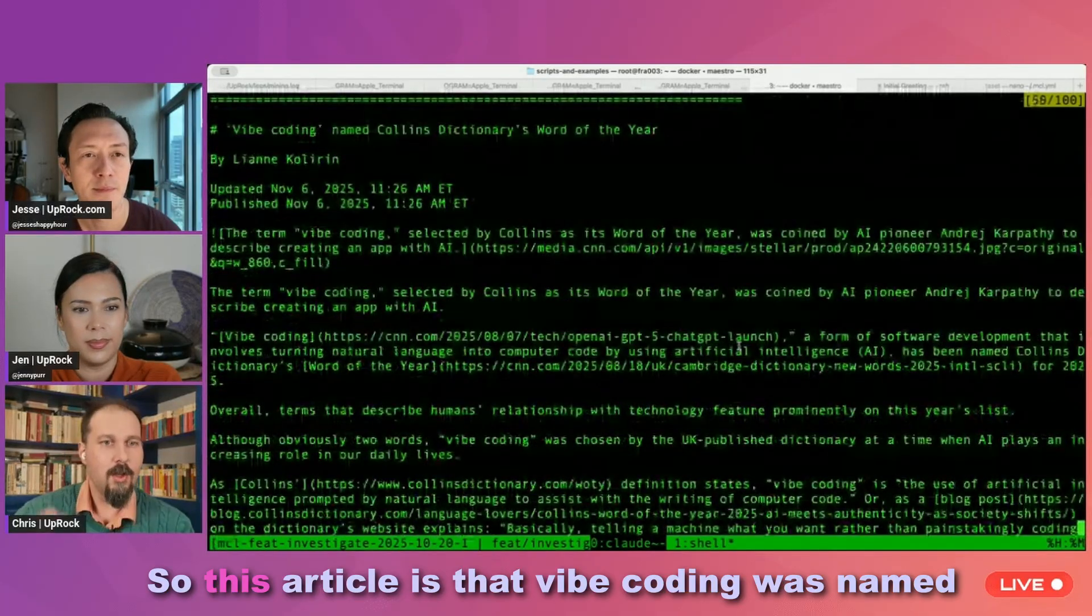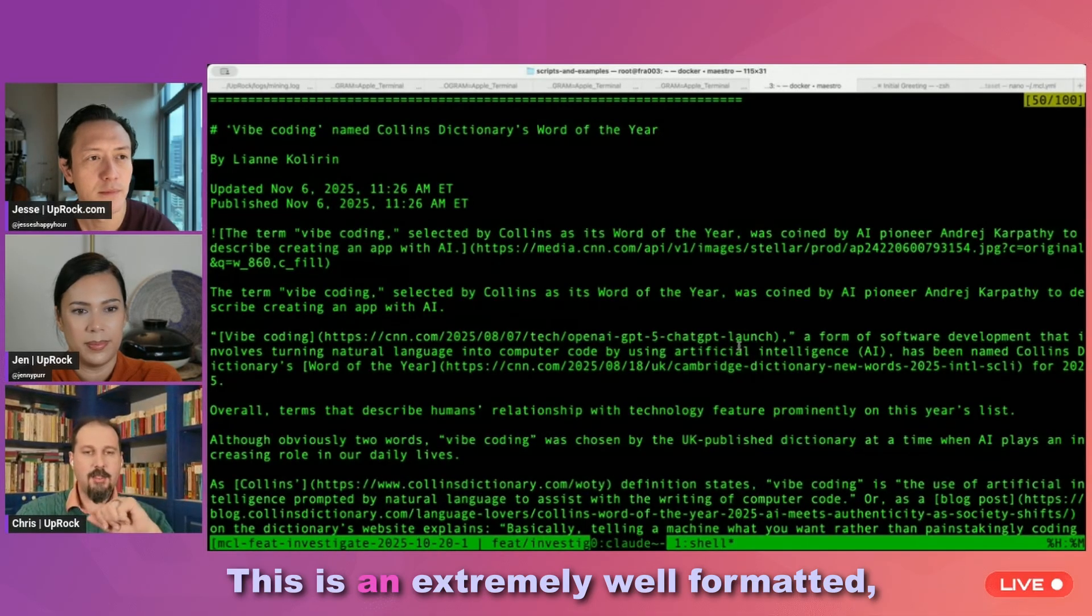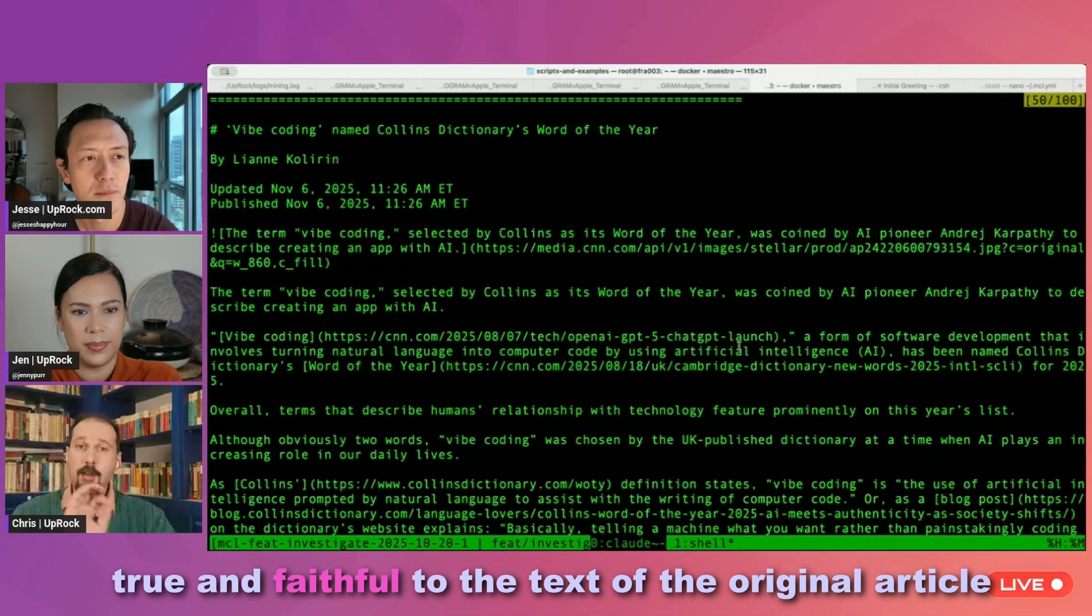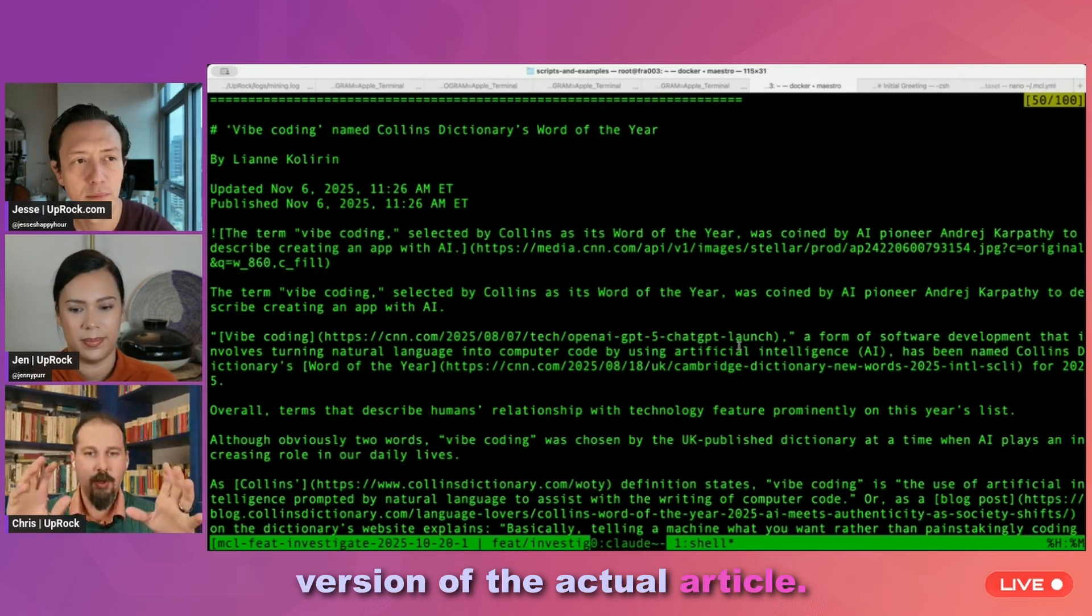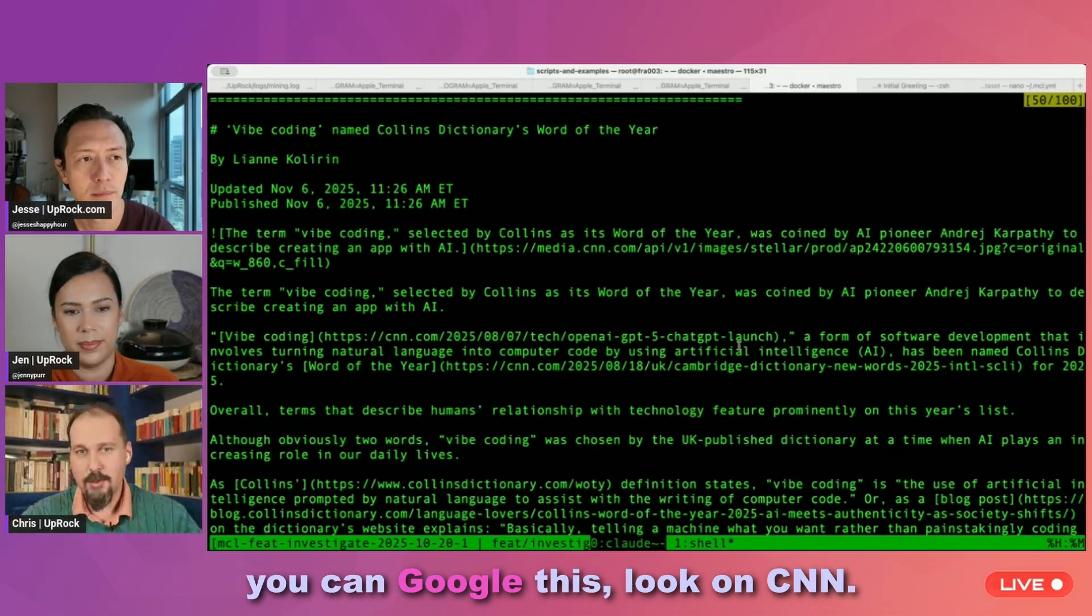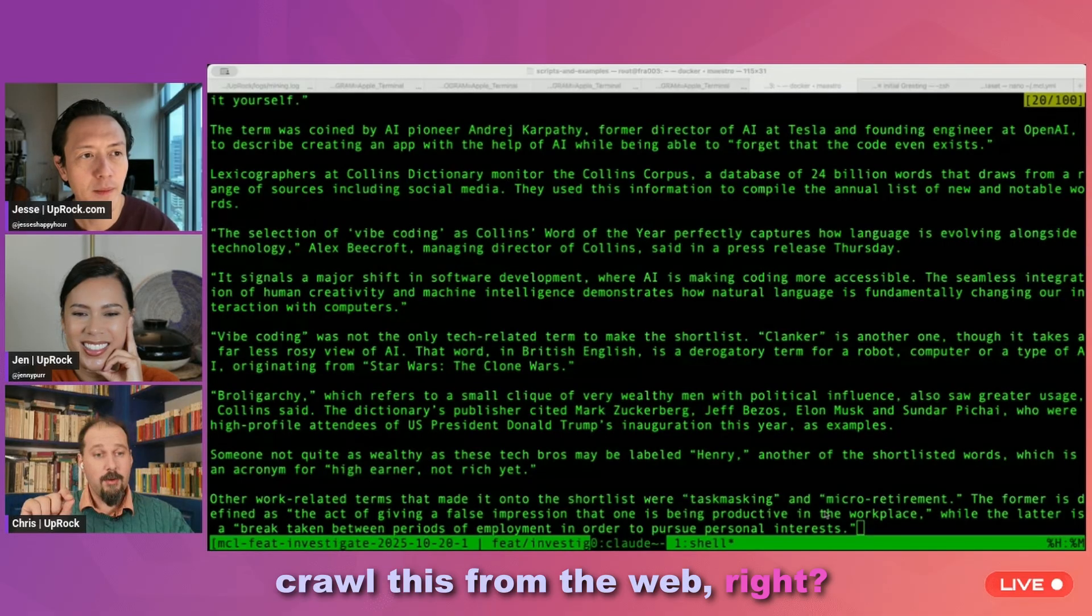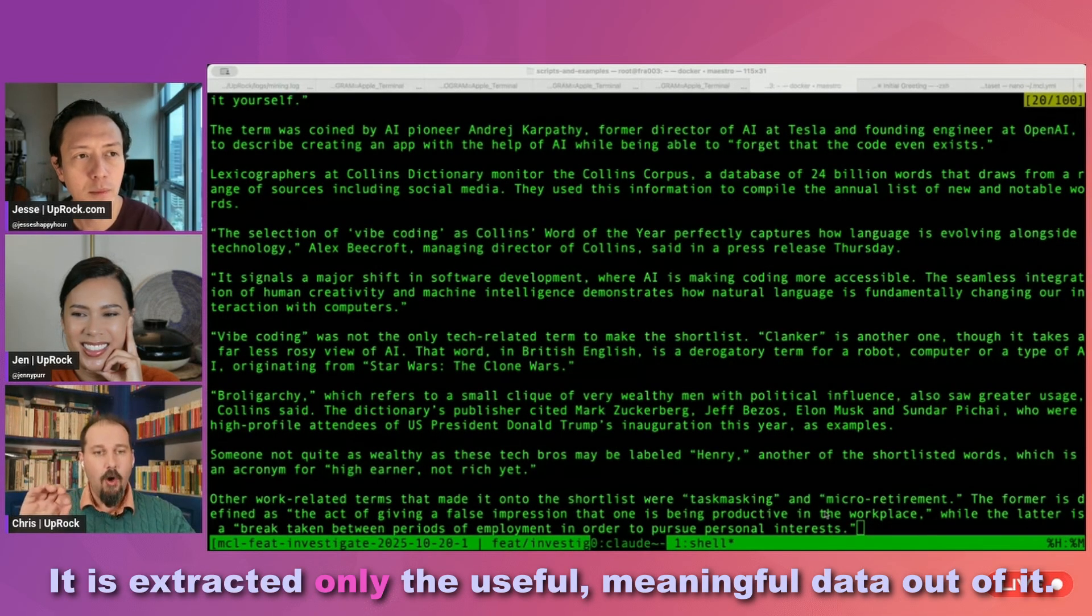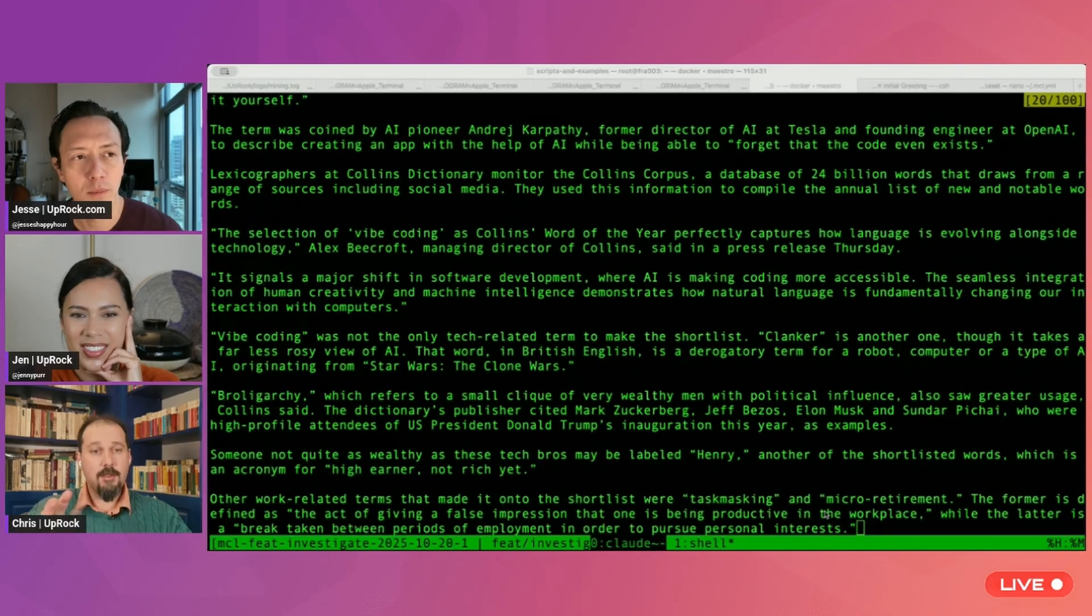So this article is that Vibe Coding was named the Collins Dictionary's word of the year. This is an extremely well-formatted, true and faithful to the text of the original article version of the actual article. And by the way, if anybody's interested, you could Google this, look on CNN. So this is, this didn't just crawl this from the web, right? And actually load the real news article right now. This extracted only the useful, meaningful data out of it. And that is a huge, huge difference.